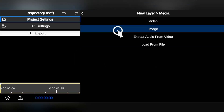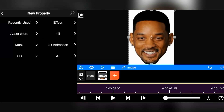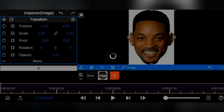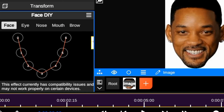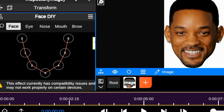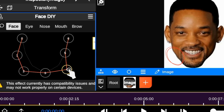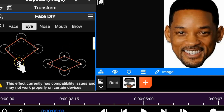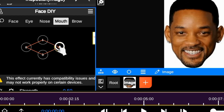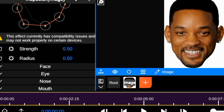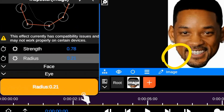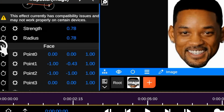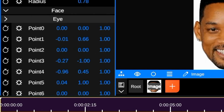Finally, I'll explain one of the most powerful AI tools in After Effects that's now officially available in Node Video App — Face DIY. This is an advanced AI tool that allows precise control over facial expressions and movements over the face, eye, nose, mouth, and brow. With Face DIY, you have the flexibility to easily manipulate your characters' facial features, such as increasing the size of their face, to achieve the desired look. The Strength controls the intensity of the Face DIY effect, and the Radius controls and changes the size of the edited face area. You can also add facial animation by adding keyframes to these control points. Note that this effect currently has compatibility issues and may not work on certain devices.